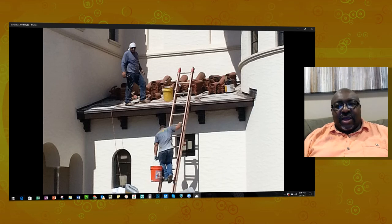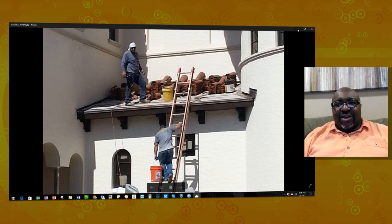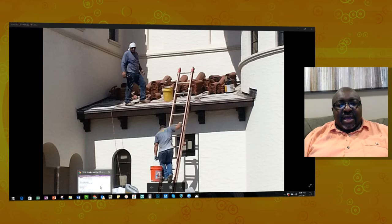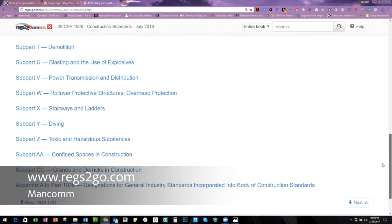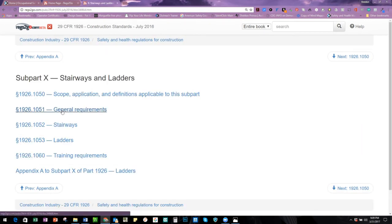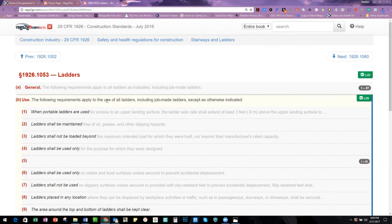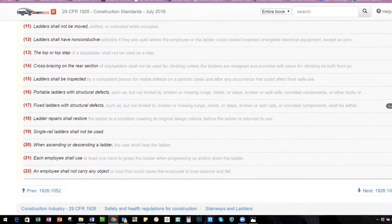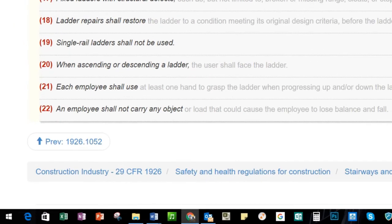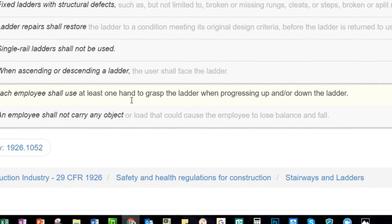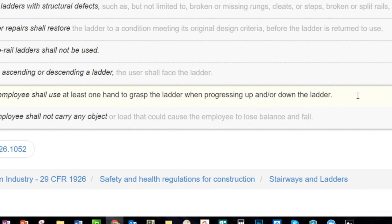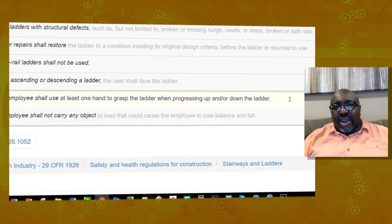I'm going to turn to a program called Regs to Go from Mancom — if you buy any Mancom regulations you'll get a Regs to Go card. Starting with the ladder first, this is an electronic version. I'm in subpart X of 1926 construction — subpart X covers stairways and ladders. We're going to look at the use of ladders, and scrolling down, the regulation states that each employer shall ensure that at least one hand is used to grasp the ladder when progressing up or down.